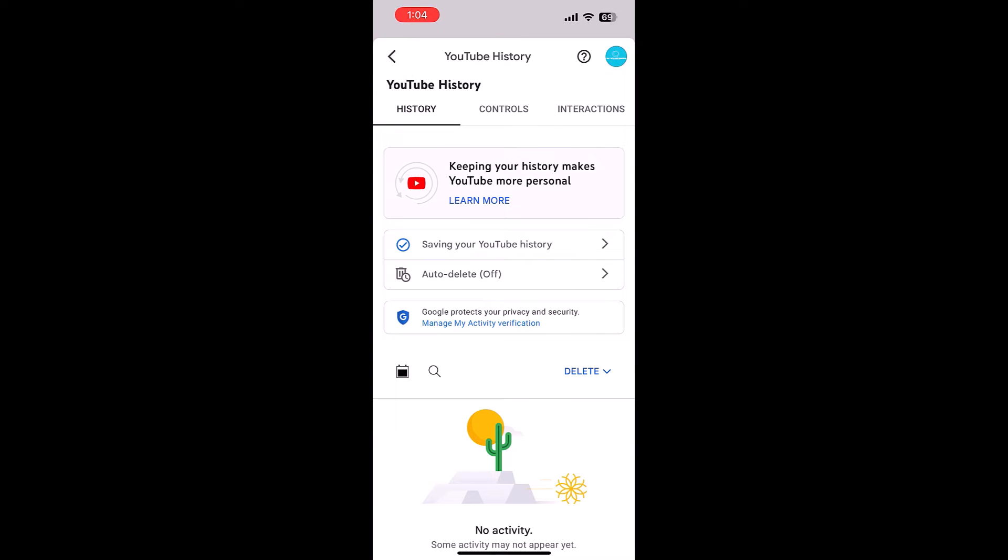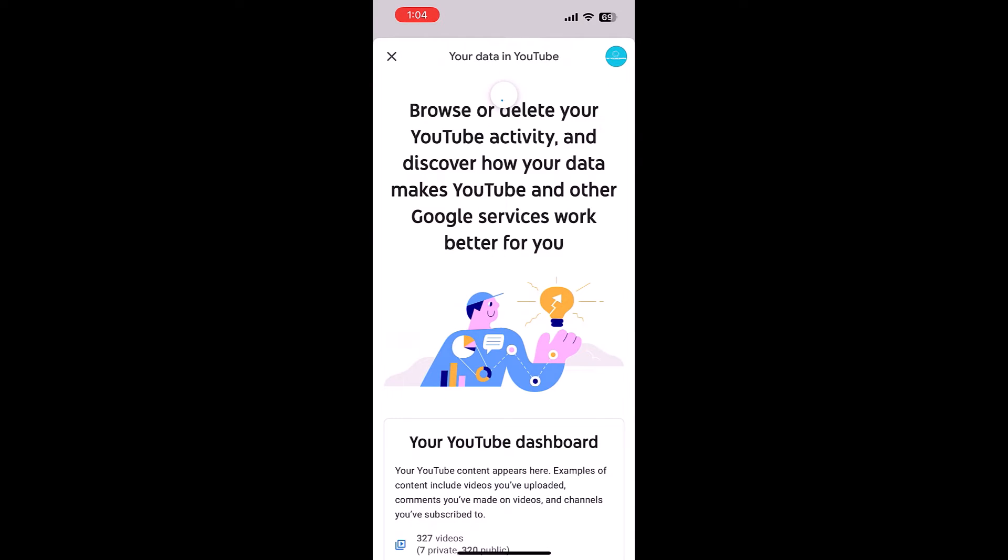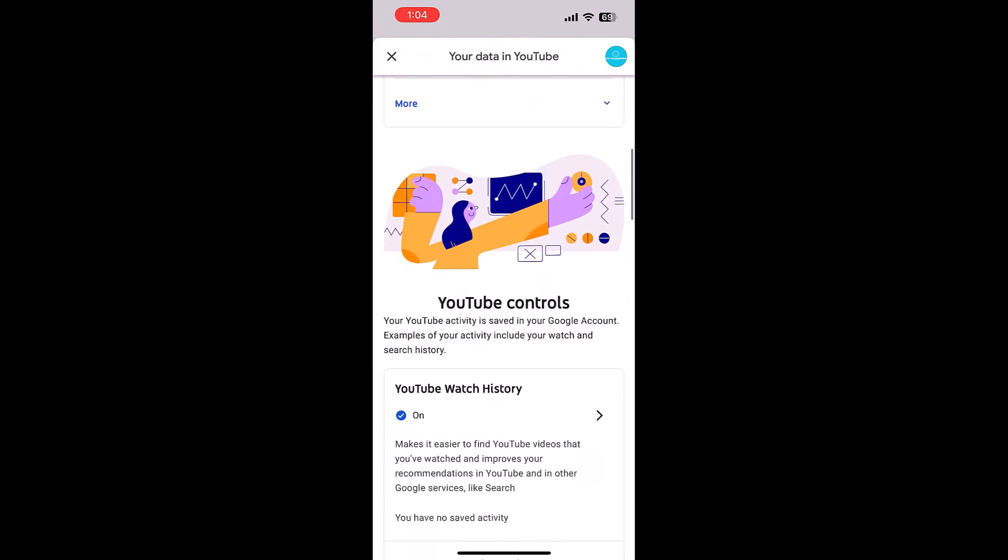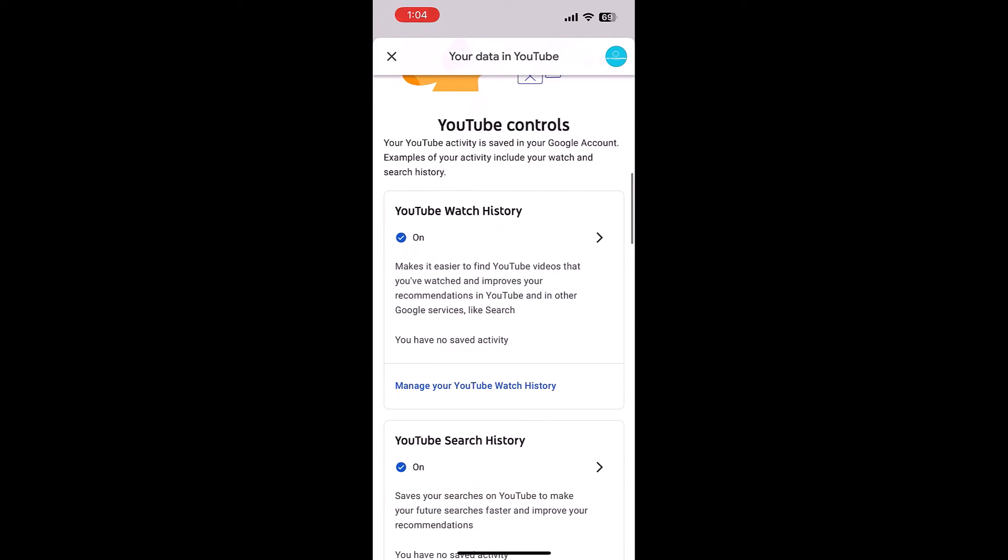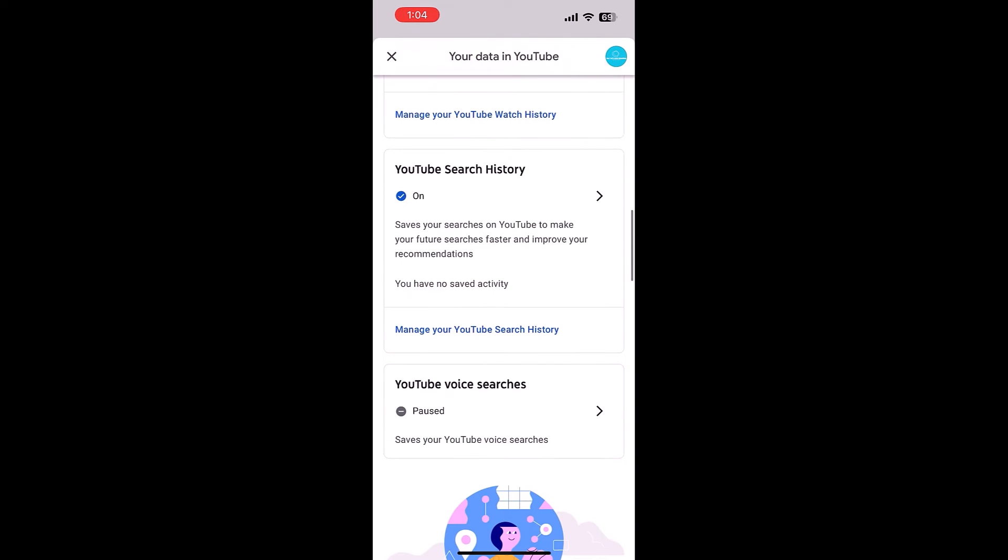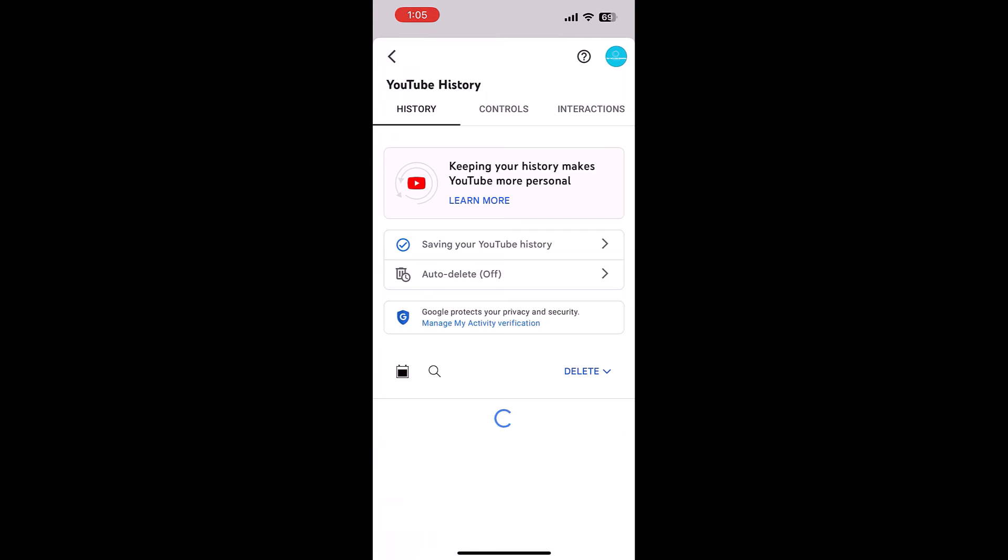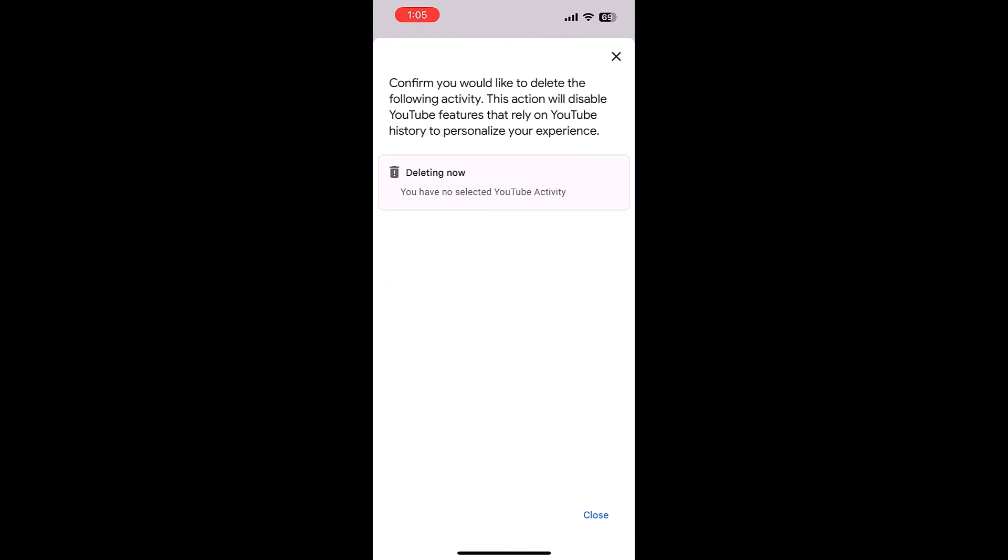Let me go back. If you scroll down and check YouTube search history, it is also gone. If you tap on manage your YouTube search history, it's empty. But you can tap on delete all to delete everything.